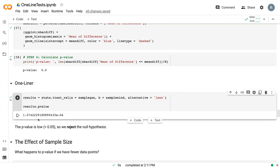We can see what our p-value is. It's very close to 0, so we reject the null hypothesis. We can note that there is a little bit more specificity with this one-line test than with our randomization procedure.